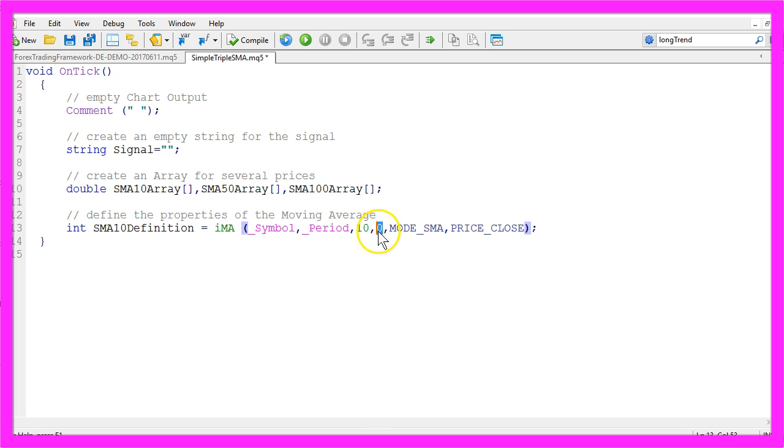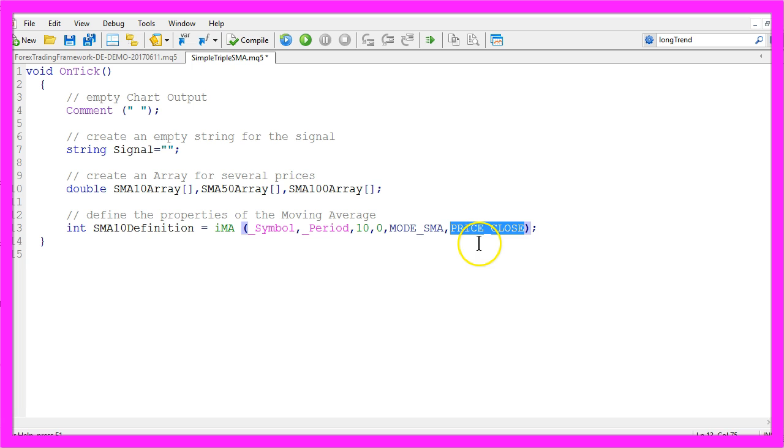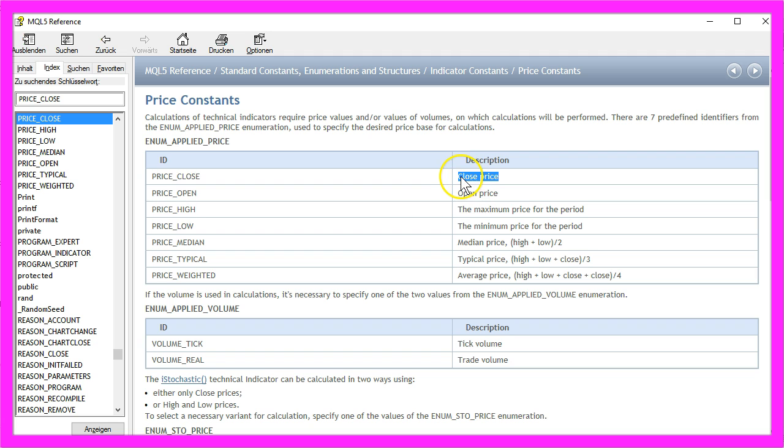We don't need a shift to the left or to the right and we use mode SMA for simple averaging, and we use price underline close to get the close price.